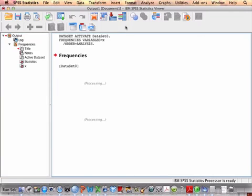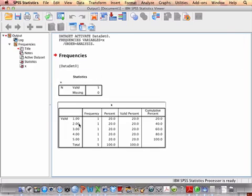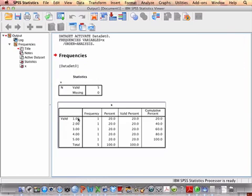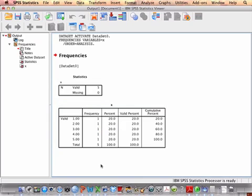And then there's my frequency distribution for the variable X, and I can see that I have one value of 1, one value of 2, one value of 3, 4, and 5.